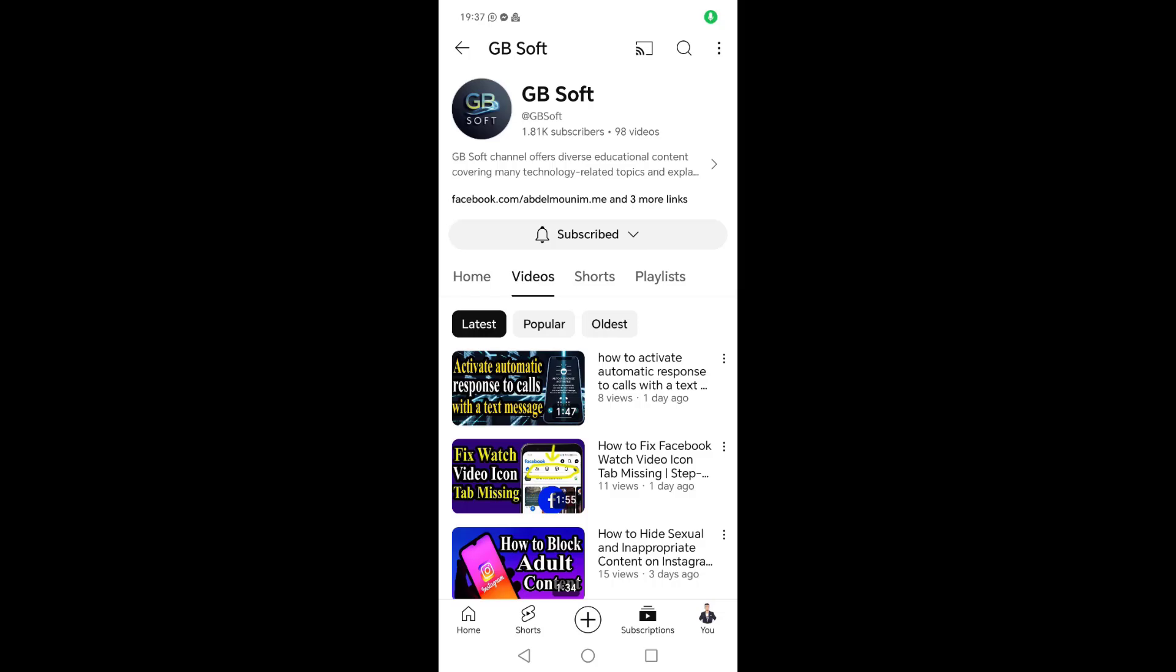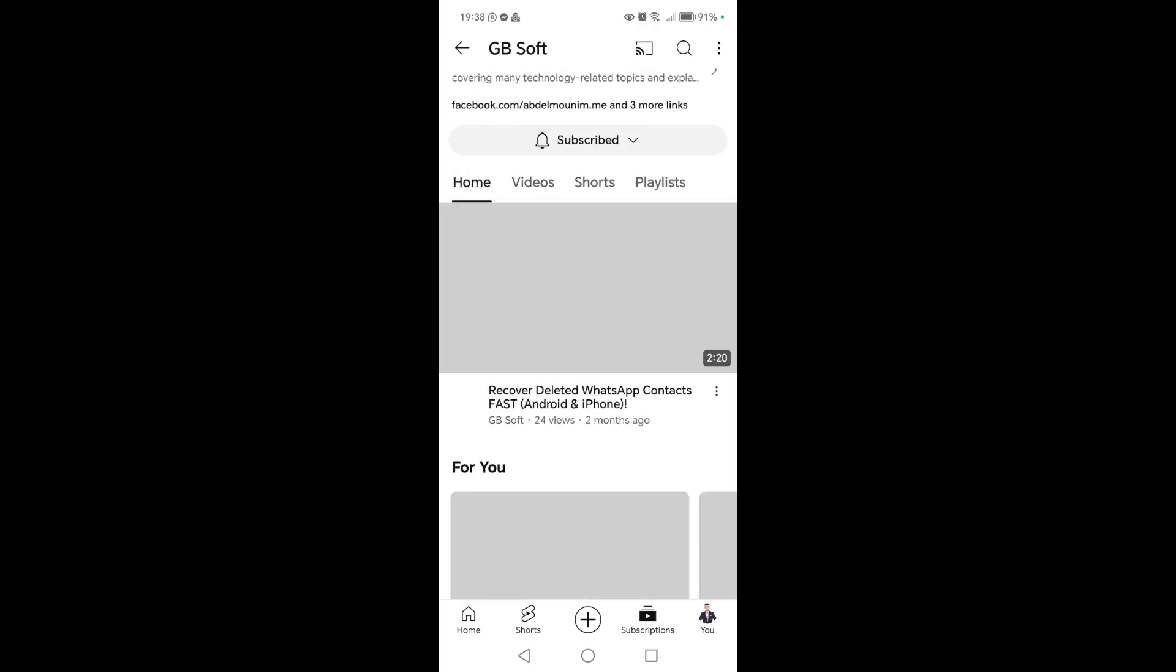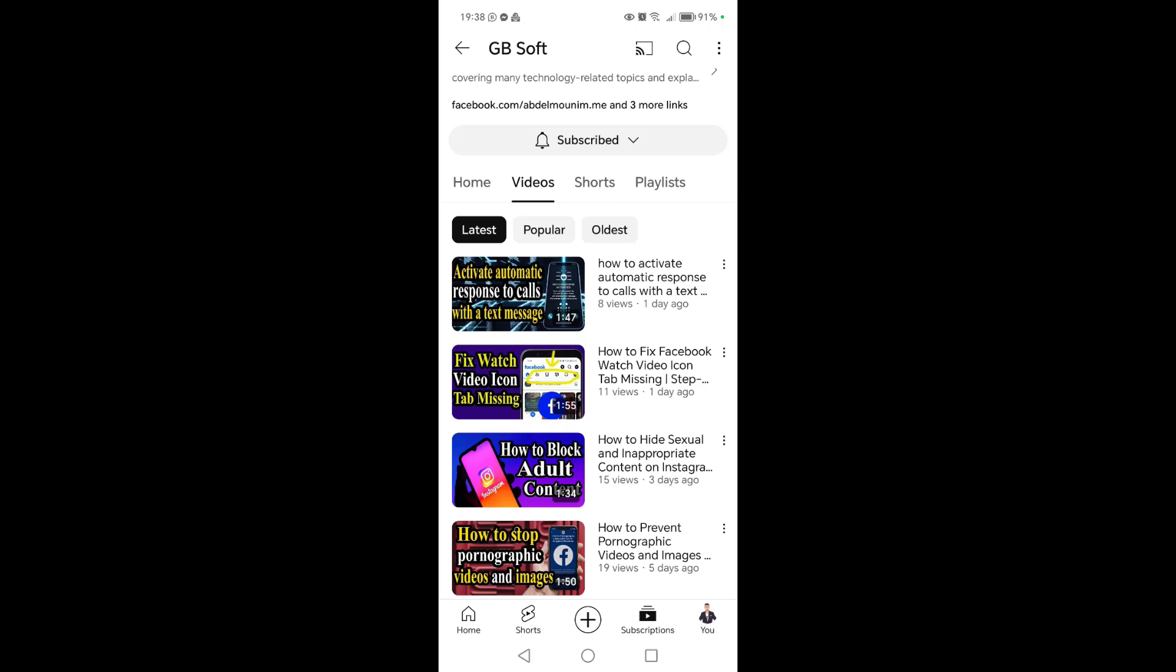Hello guys, in this video we will explain how to know who is taking a screenshot of your private conversations with them on the Messenger application. This means anyone you message and takes a screenshot of the conversations, you will know that by this simple method.